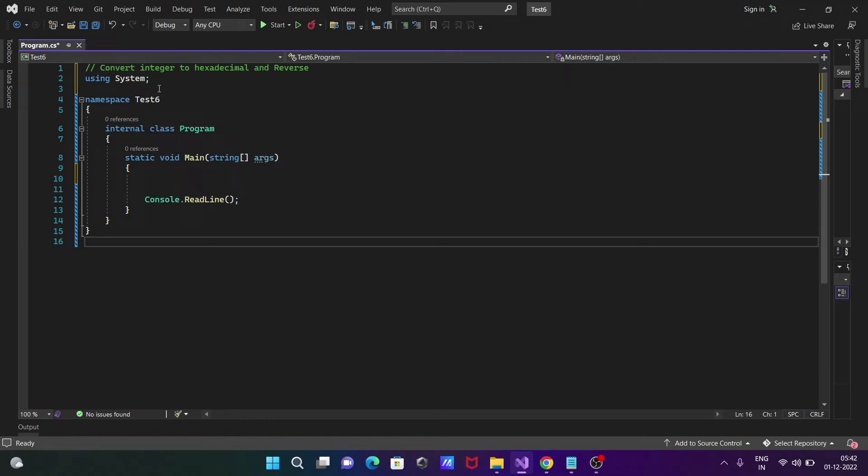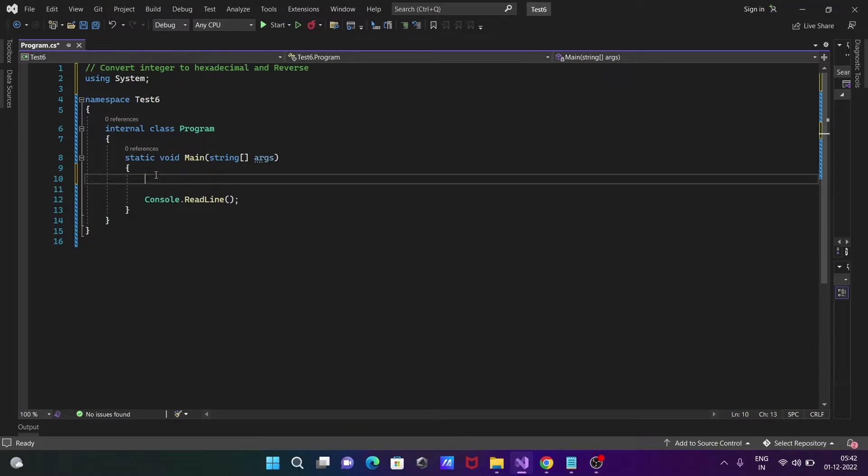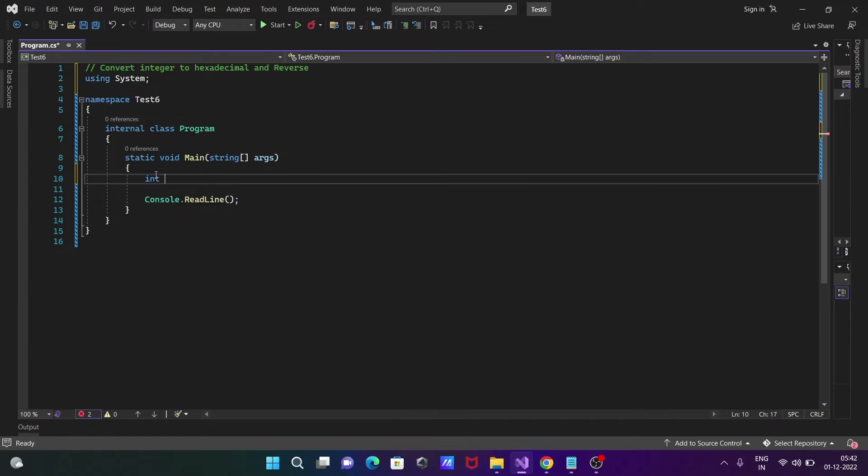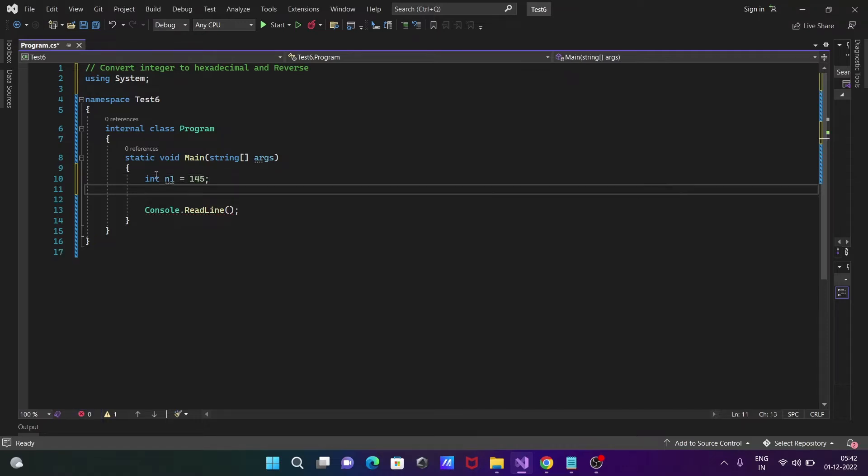We're going to discuss how to convert integer to hexadecimal and vice versa. Let's see the code. First, we're going to take the integer variable n1 and initialize it with 145.